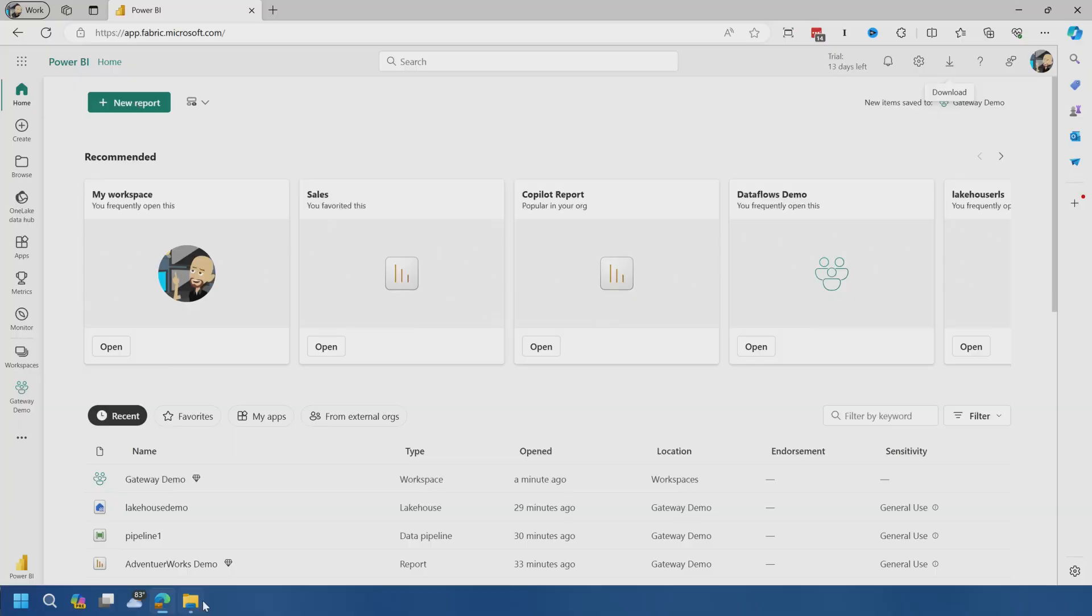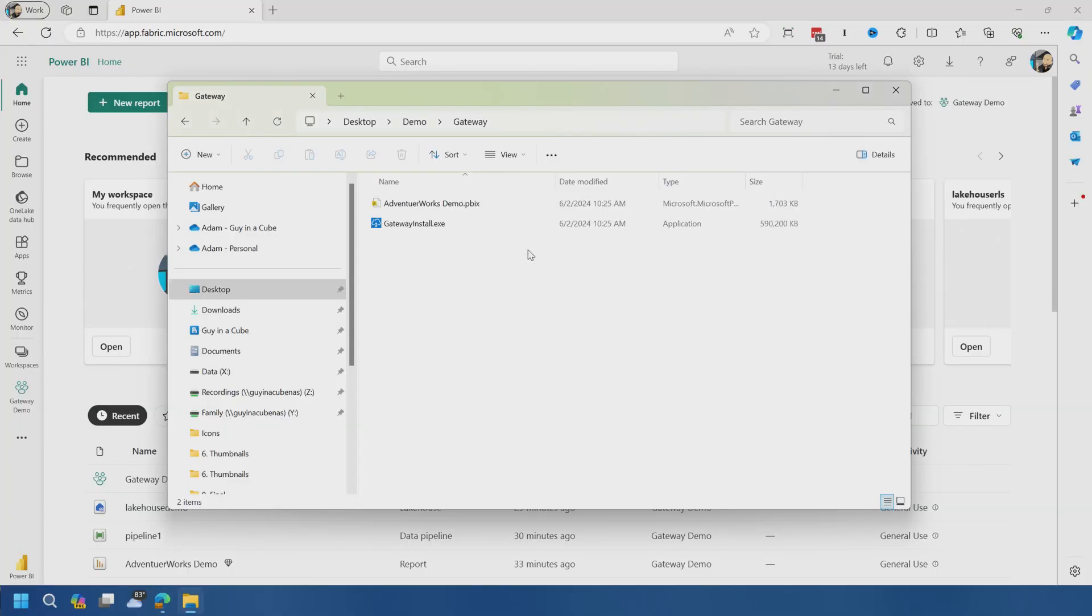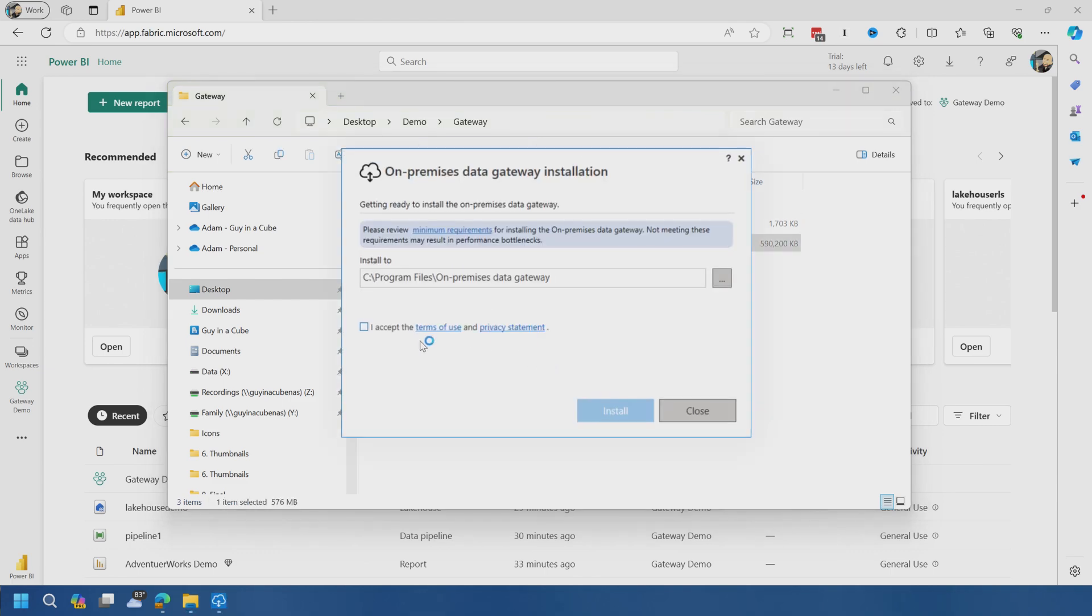Standard mode is also referred to sometimes as the enterprise gateway. This is typically the gateway you're going to use, especially for a production scenario. The personal gateway, that is something that allows you to just do something on your own so you can refresh things. Like if you want to install it on your laptop or just a personal machine, understand that the personal gateway can only be used with Power BI.